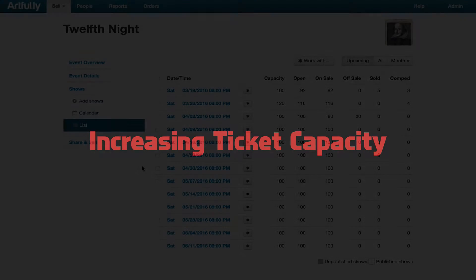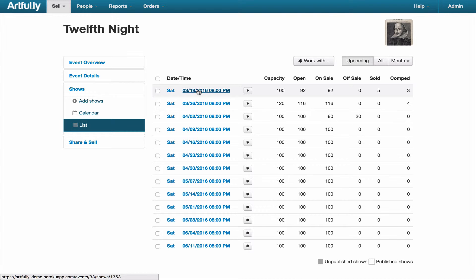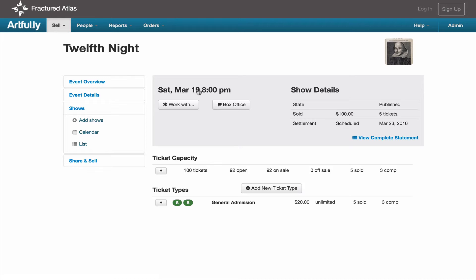If you're in a position where you can increase the capacity for a show, first of all, congratulations! Increasing a show's ticket capacity is done through the show details page. To get to show details, go to list view. You'll select the show date that you want to increase the capacity for and go to the ticket capacity table in the middle of the page.